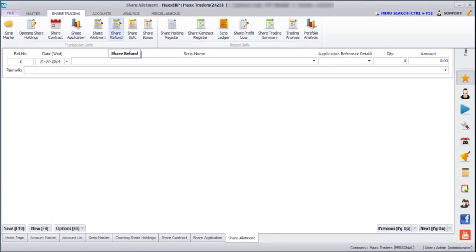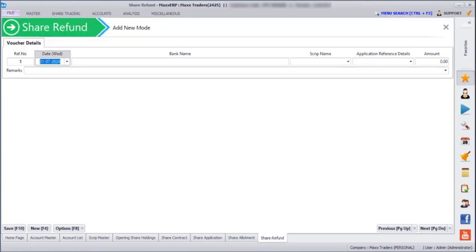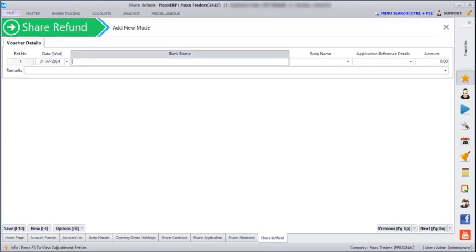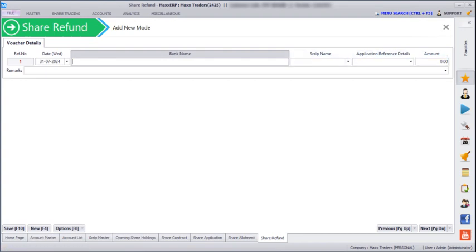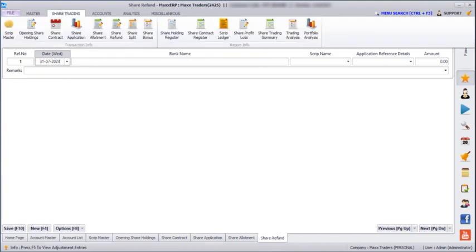Next, if you go to Share Trading > Share Refund, if there is any share refund you can mention it here. You have to mention the bank name, script name, and the amount.